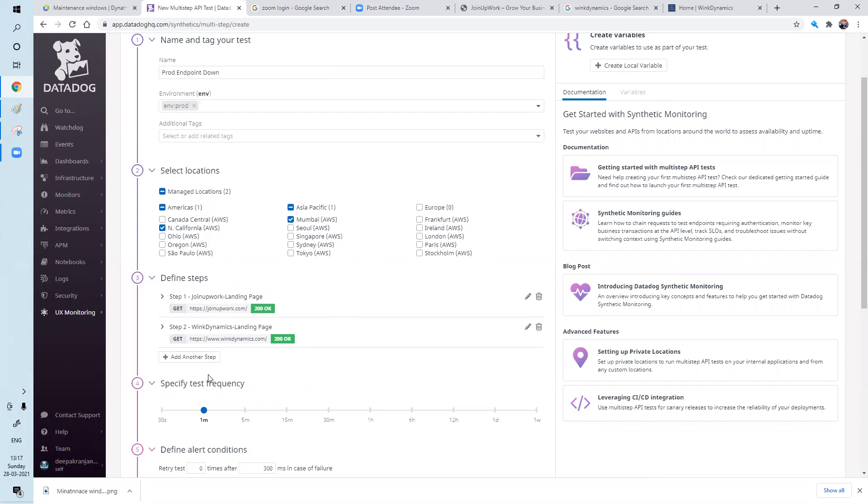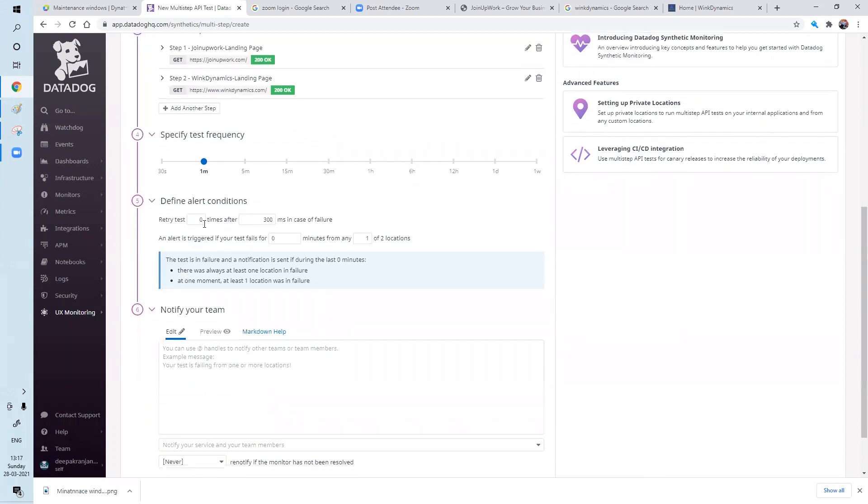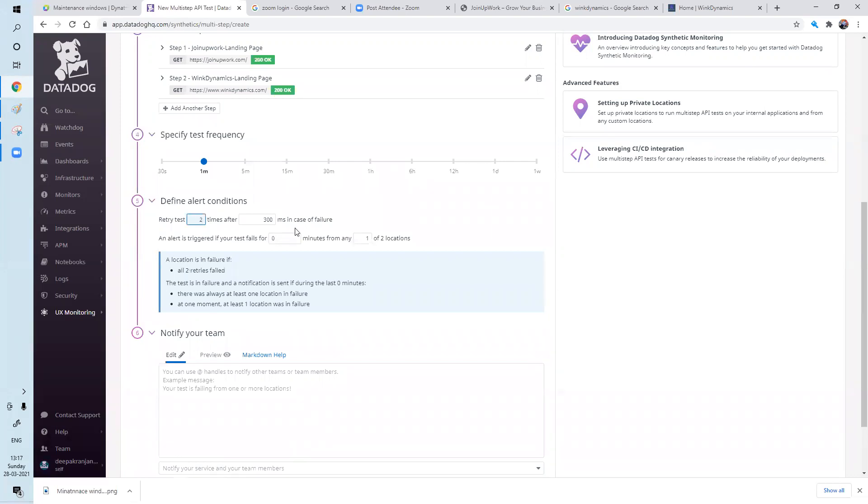So like this, you can add multiple URLs. Even you can add some service URLs. It's fine. You can add every one minute should run. So like this. Second, first two times. After 300 milliseconds of failure. Another alert. The test fails. Five minutes for. Just to avoid multiple alerts.